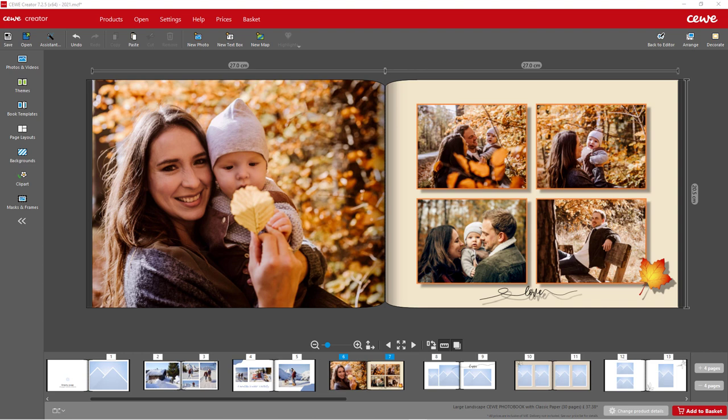The result is a professionally designed book that you're sure to love.